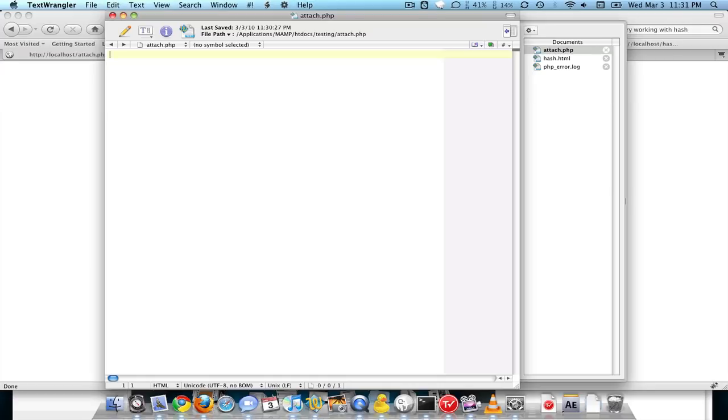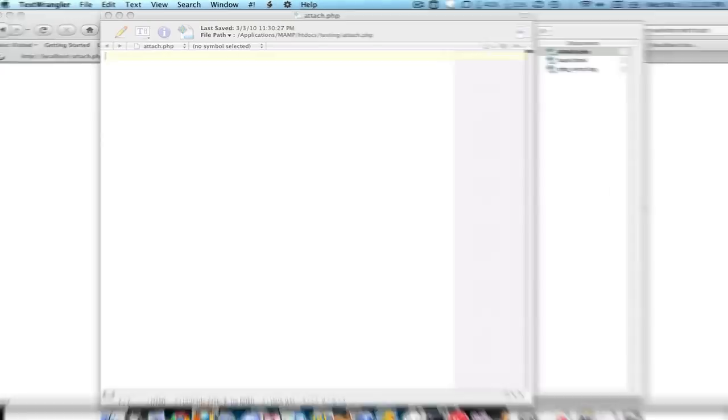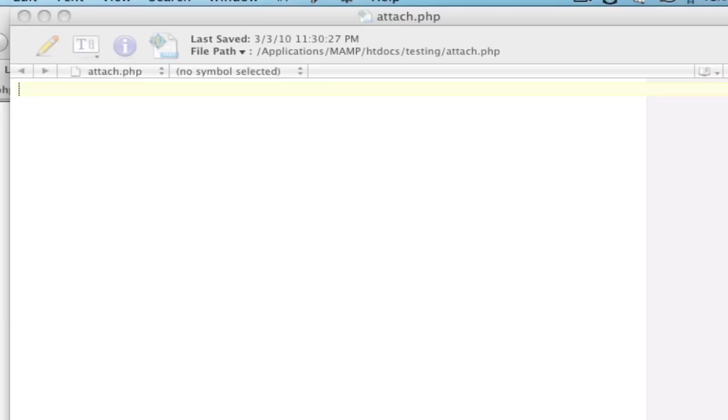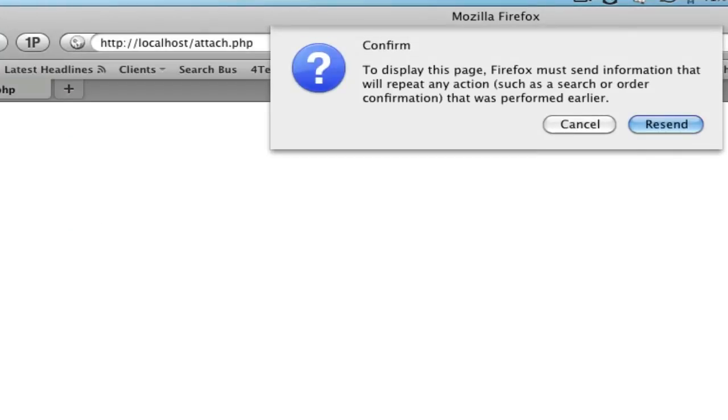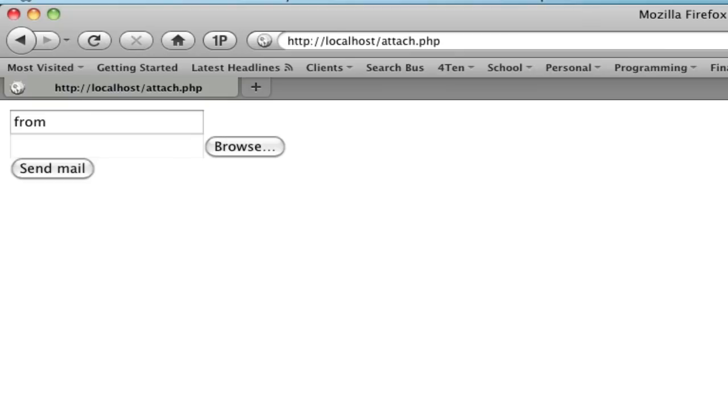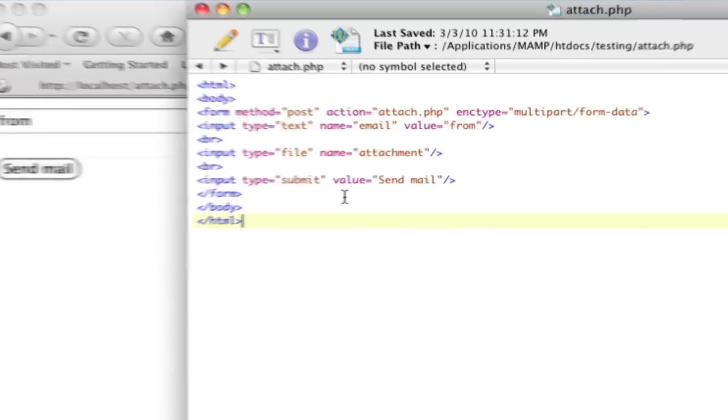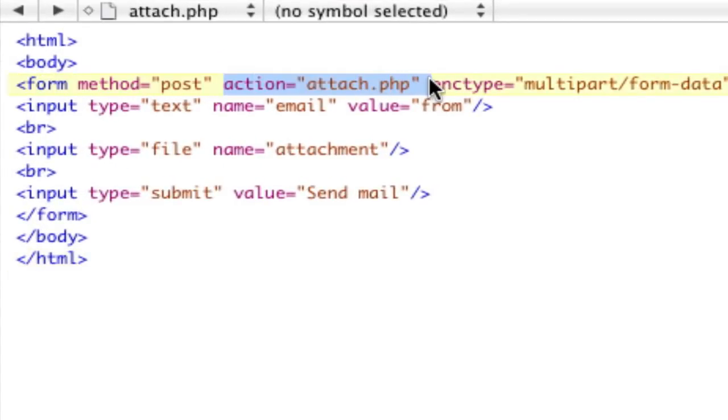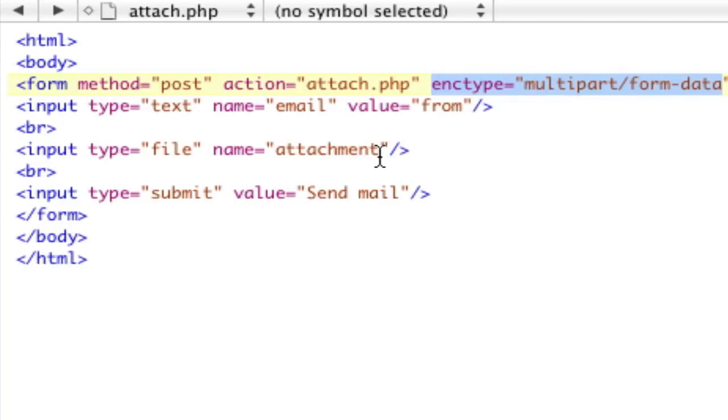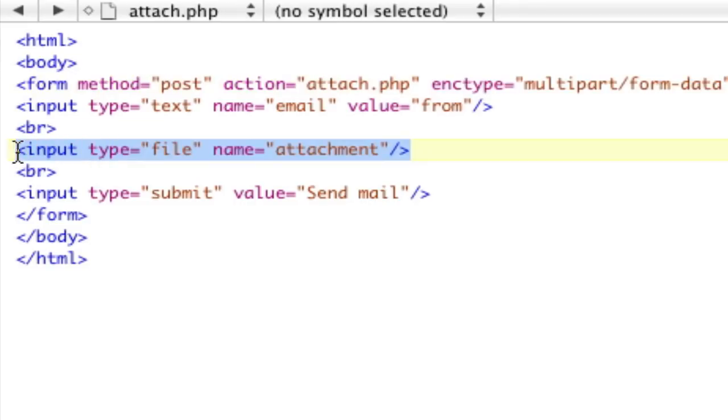Okay, so first thing we need is an HTML form, which looks something like this. Basically, all this is, is a form method post. Our action equals this page, and we give it an encryption type that allows us to send files, and then we have an input type equals file with the name attachment. That name attachment, very important.